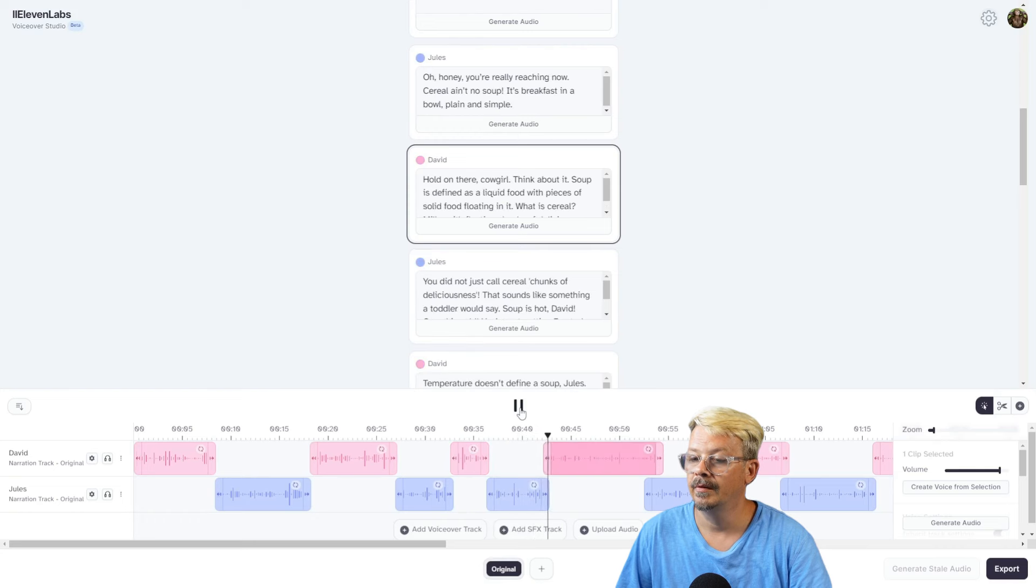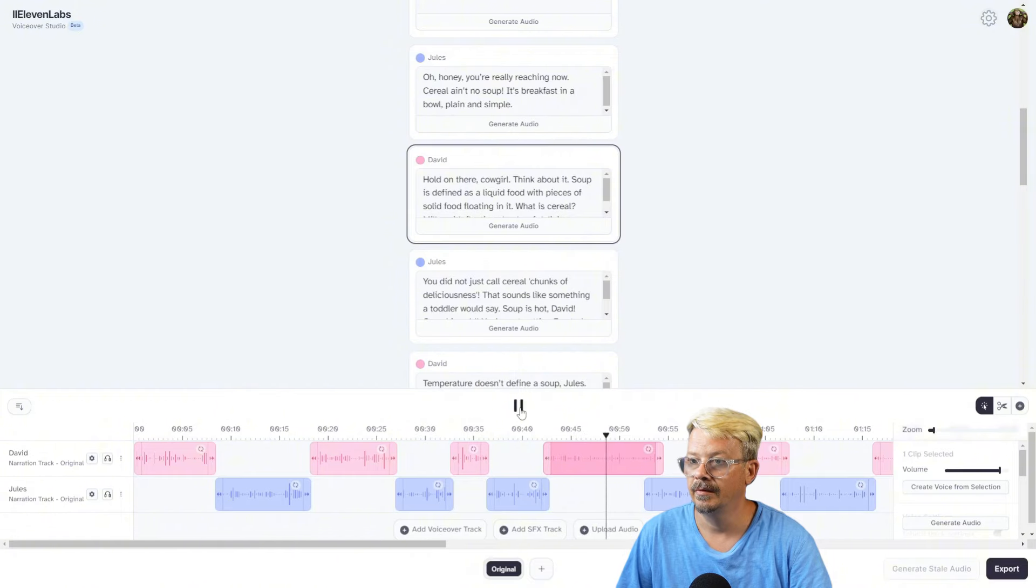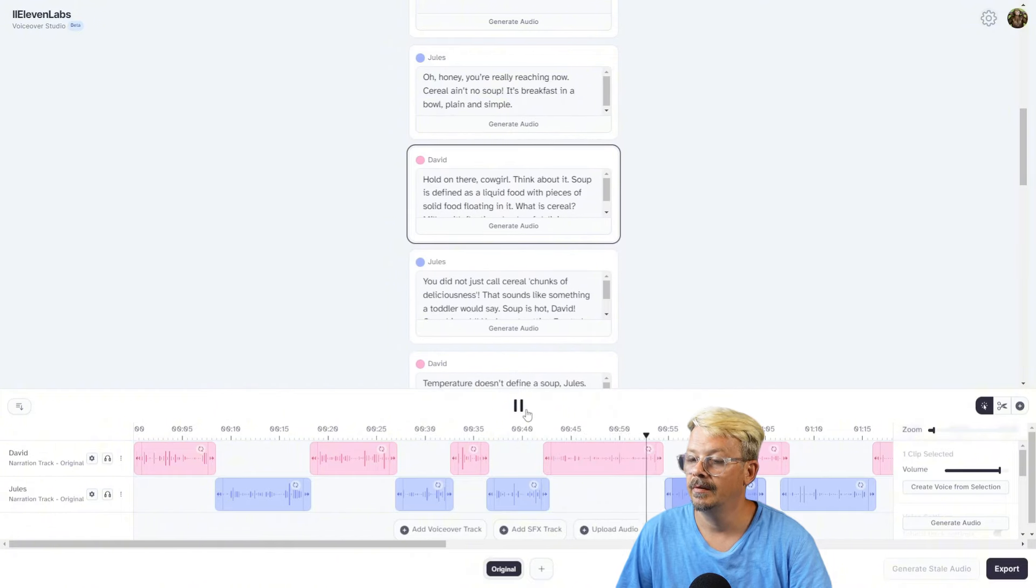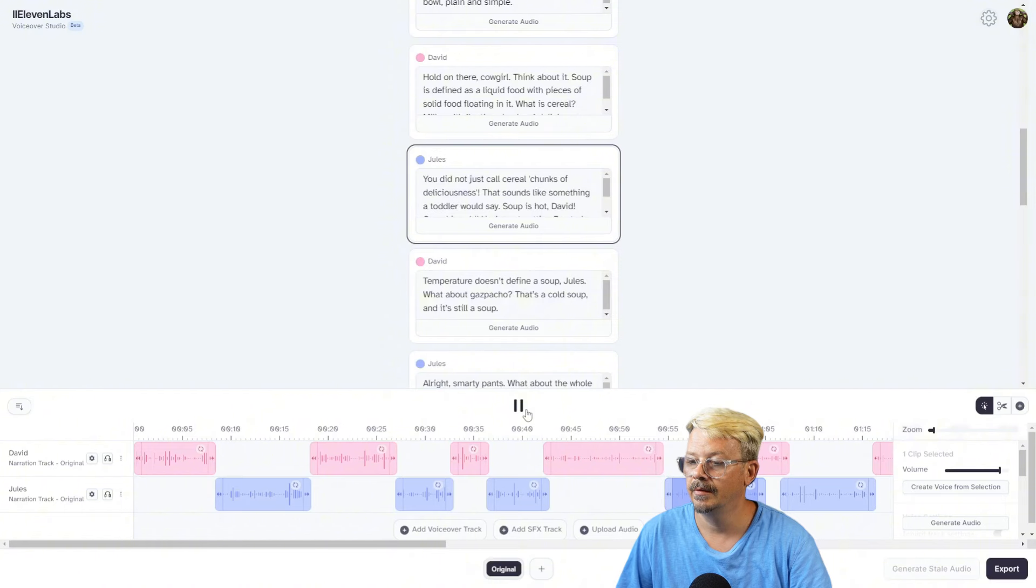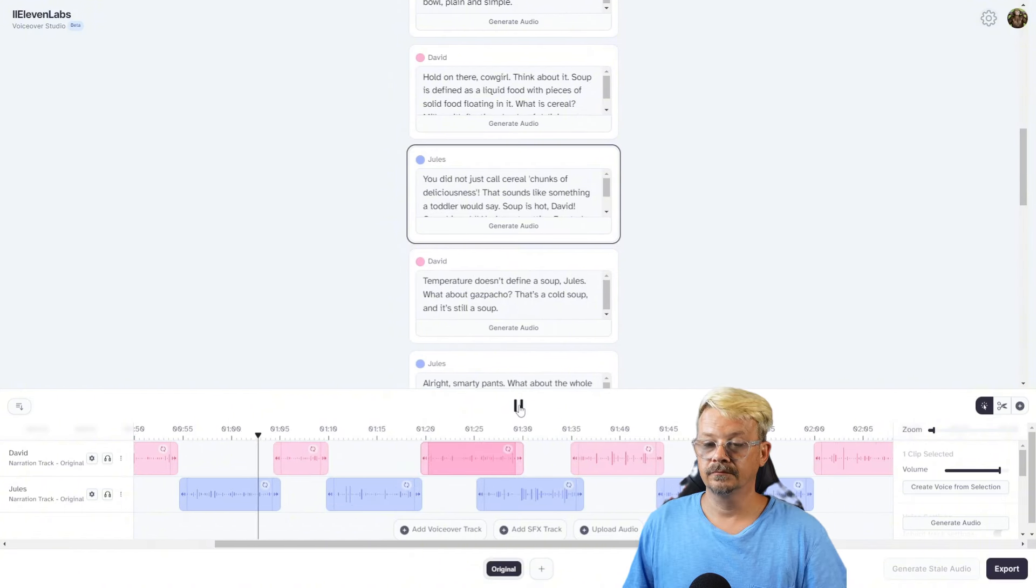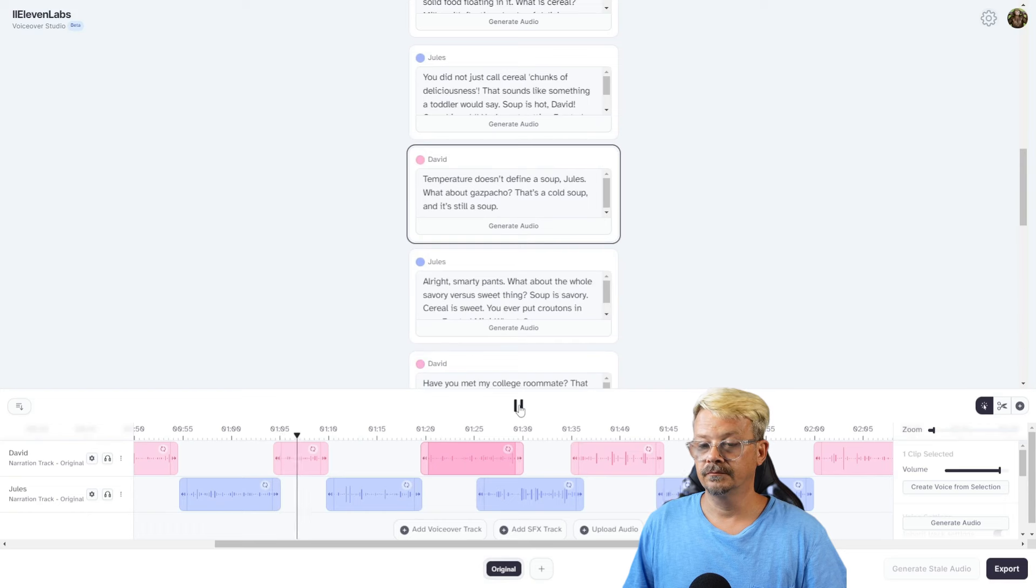'Hold on there, cowgirl. Think about it. Soup is defined as a liquid food with pieces of solid food floating in it. What is cereal? Milk, with floating chunks of deliciousness.' 'You did not just call cereal chunks of deliciousness. That sounds like something a toddler would say. Soup is hot, David. Cereal is cold. You're not putting frosted flakes in a pot and heating it up.'